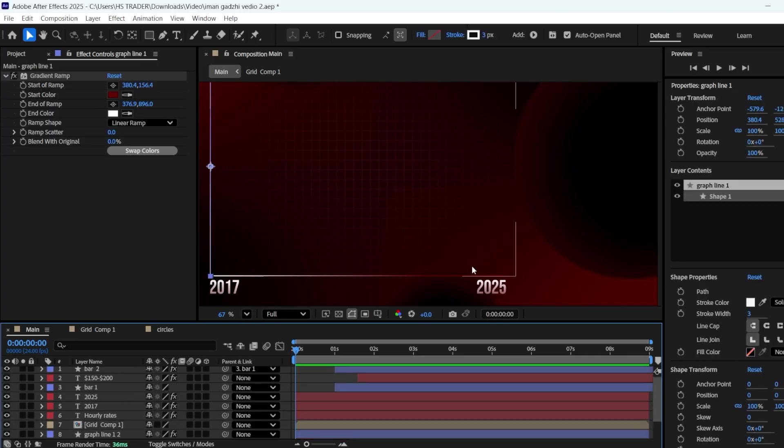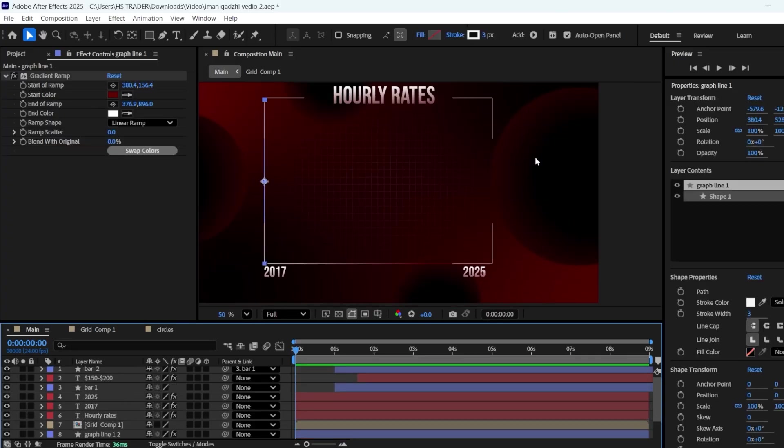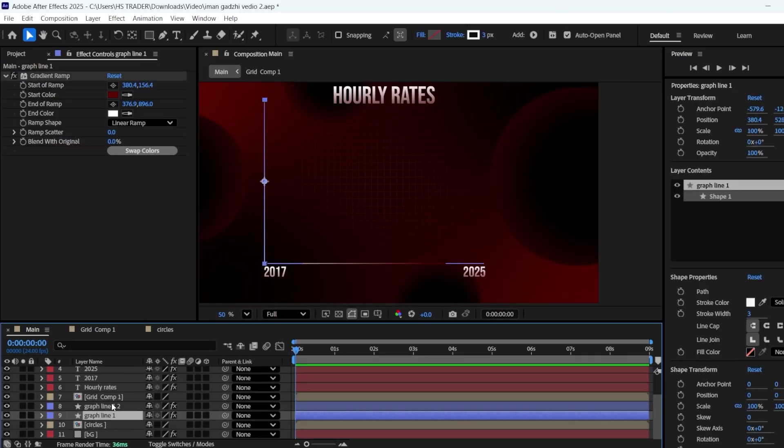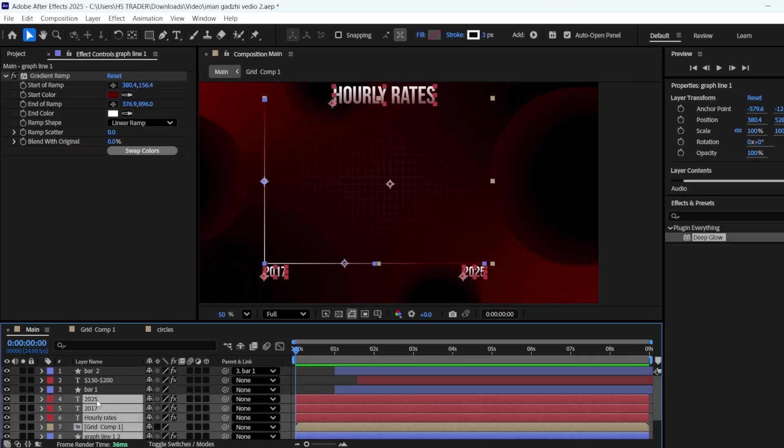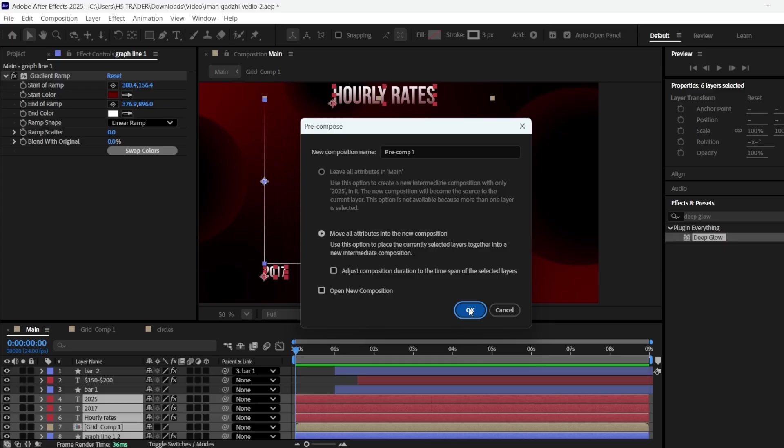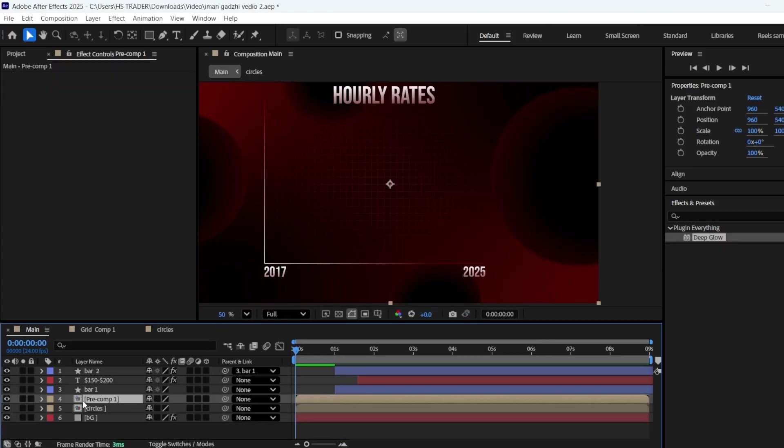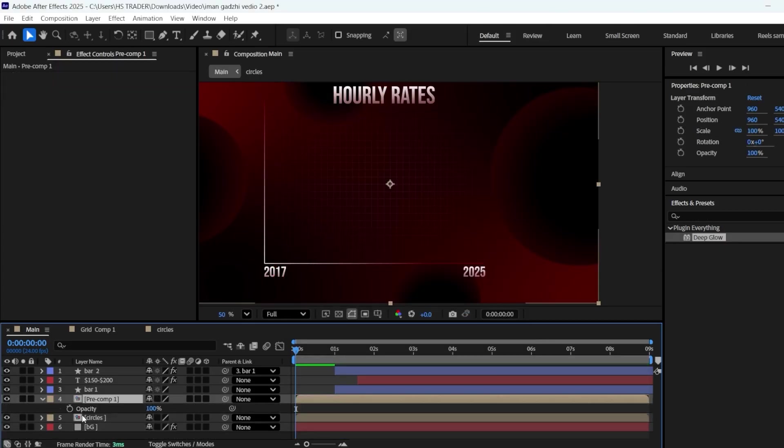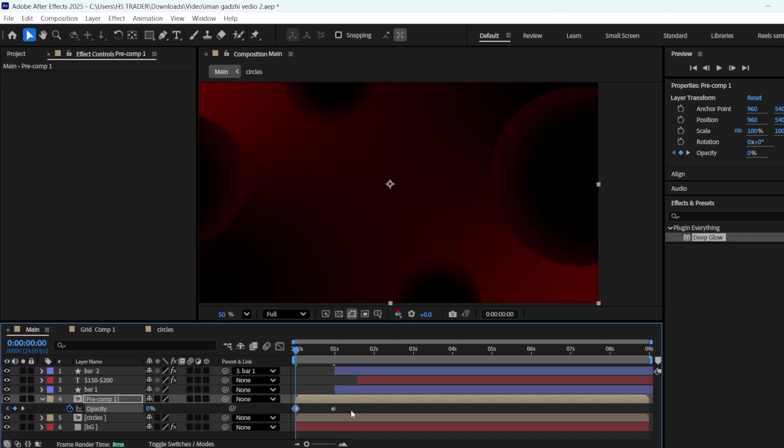Now, select all the layers from graph line to the 2025 text layer and make a precomp of them. Open the comp's opacity, add a keyframe at 0 seconds, and another one at 1 second. Change the first keyframe's opacity to 0, and easy ease the keyframes.